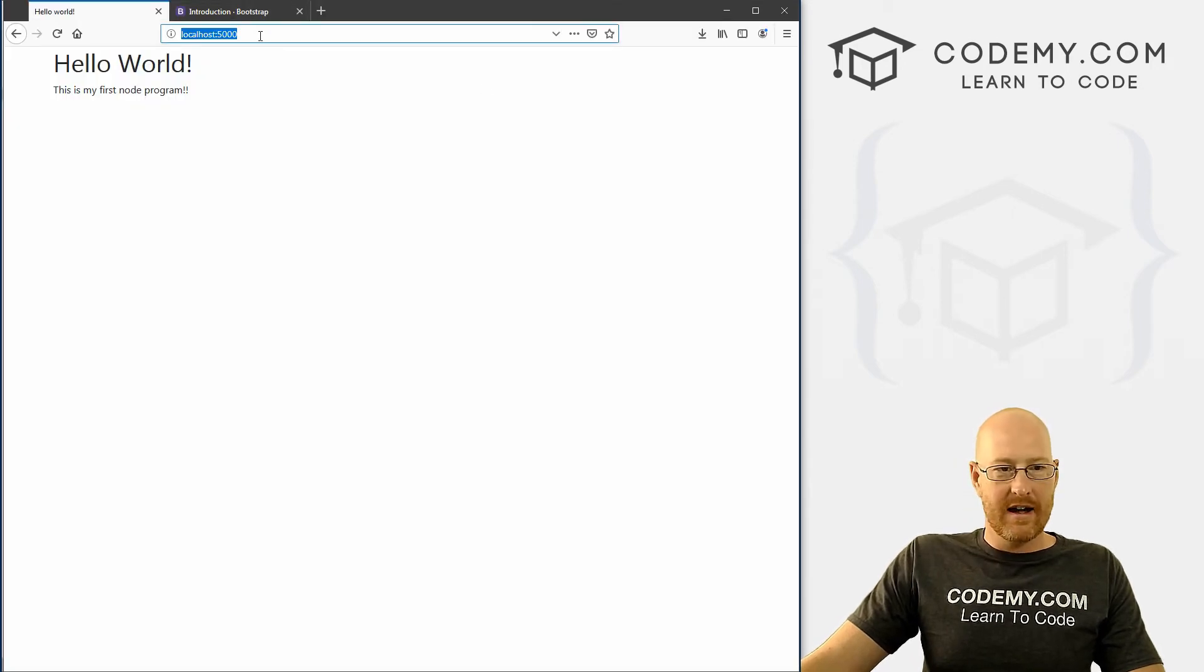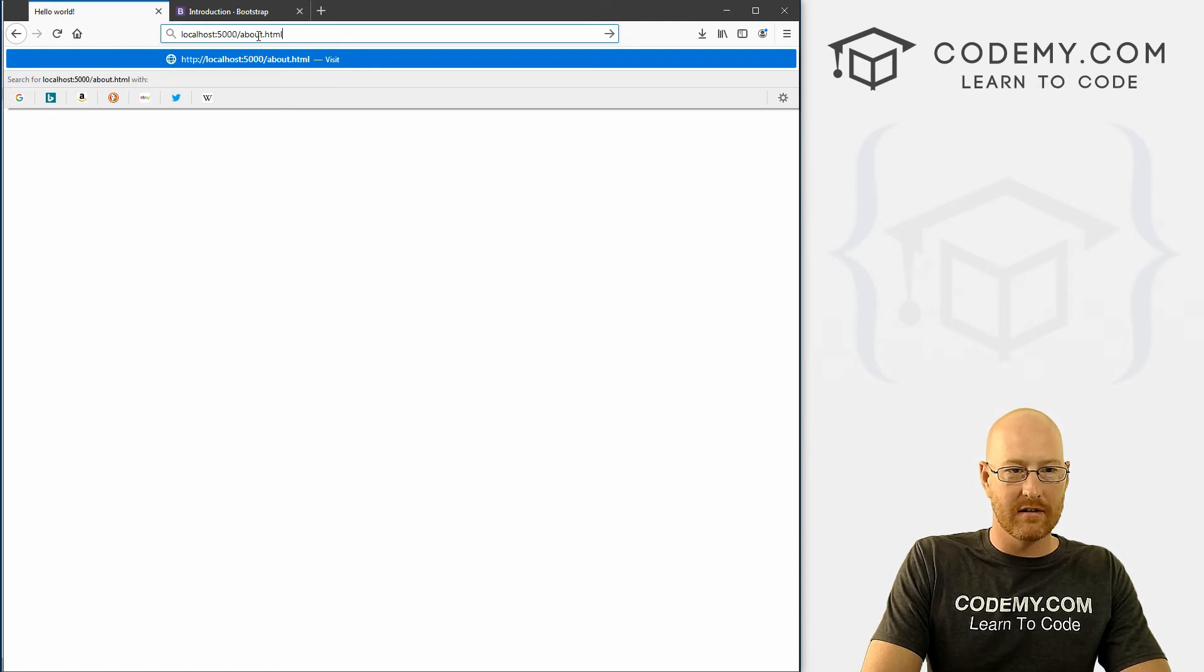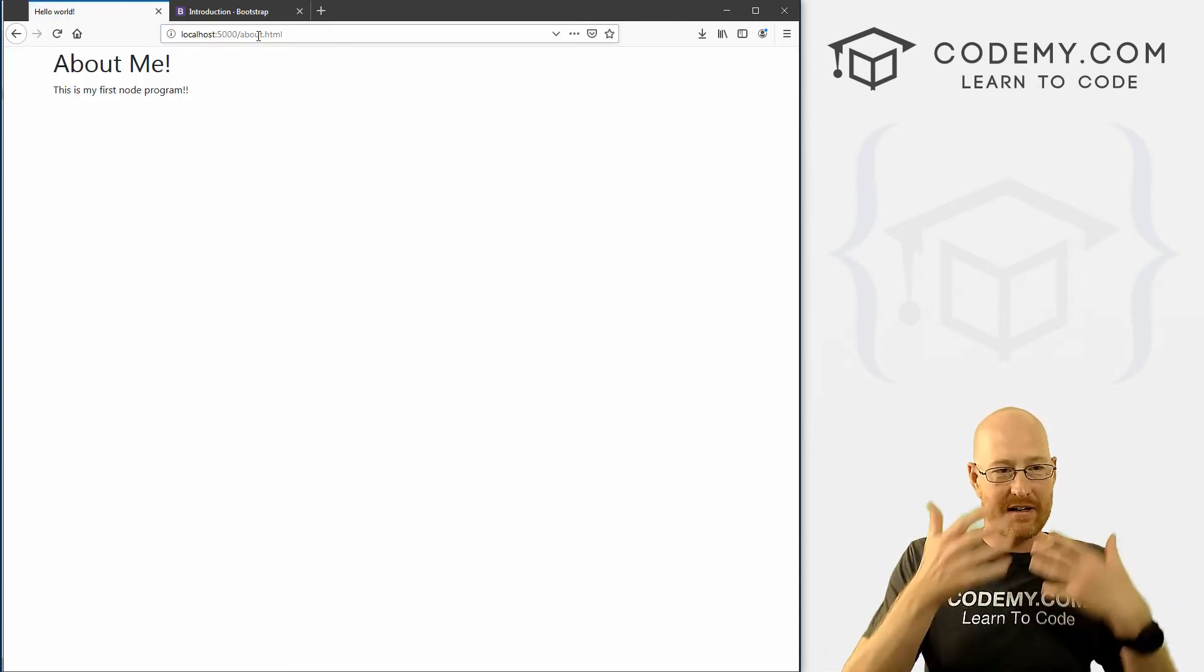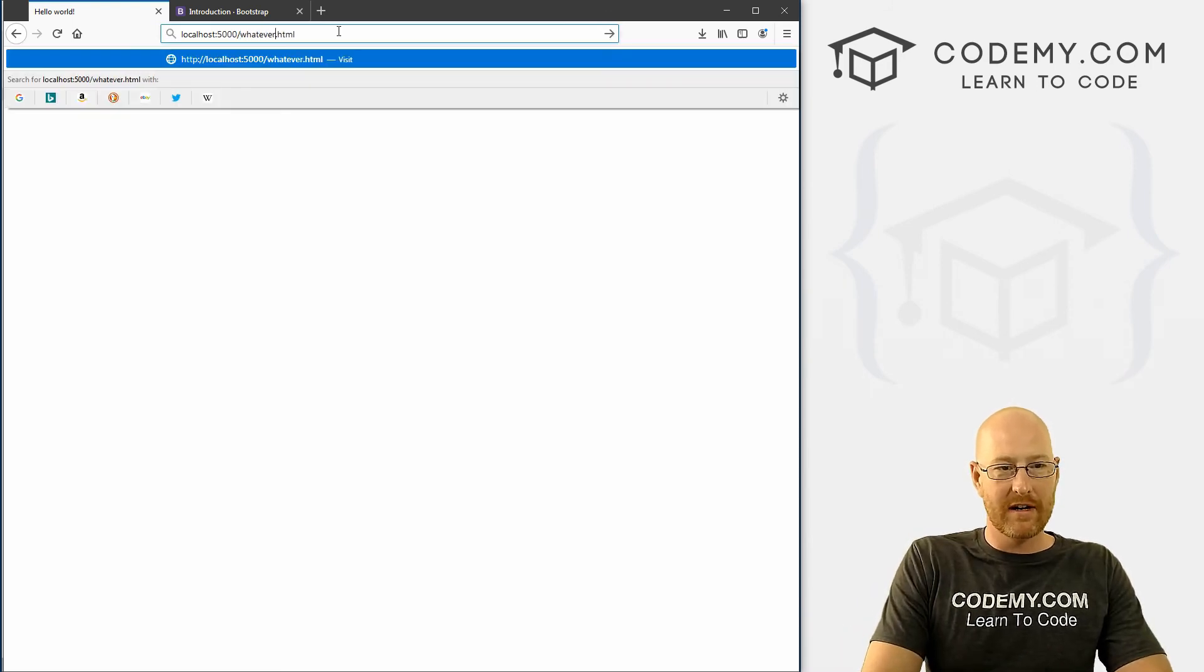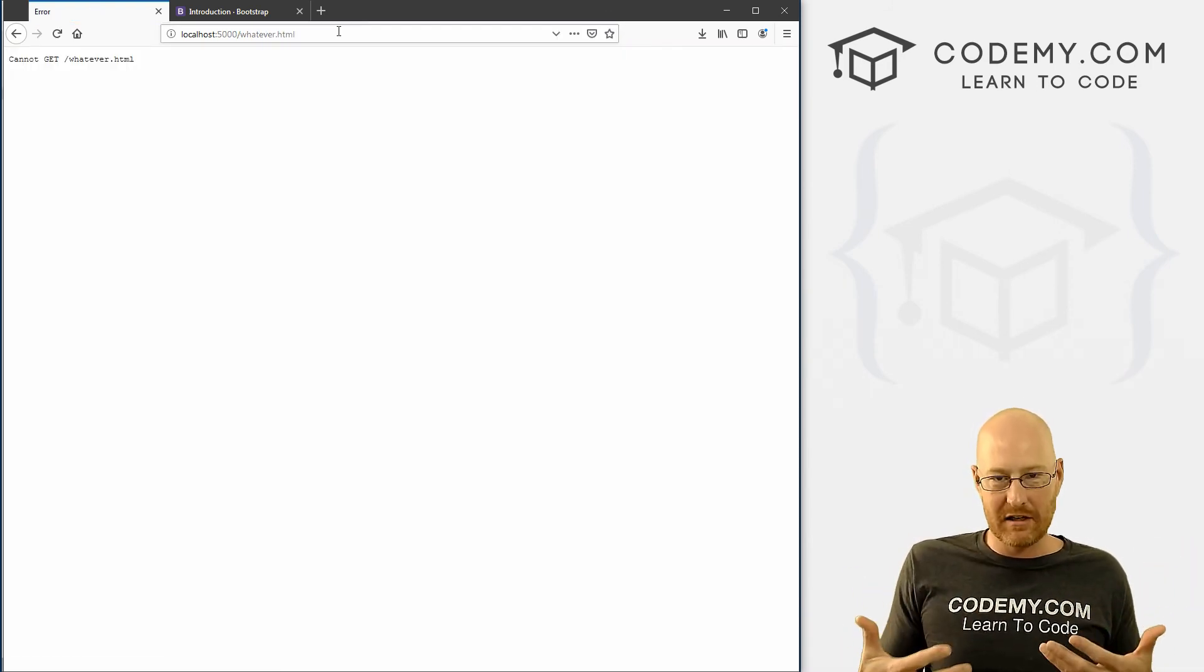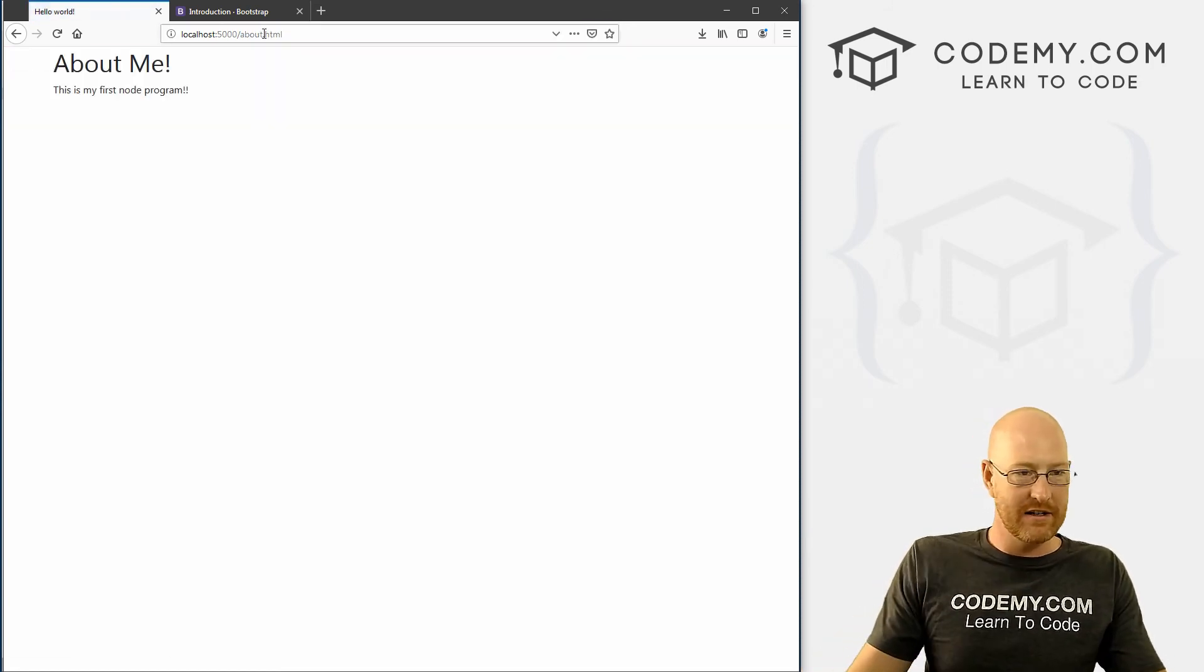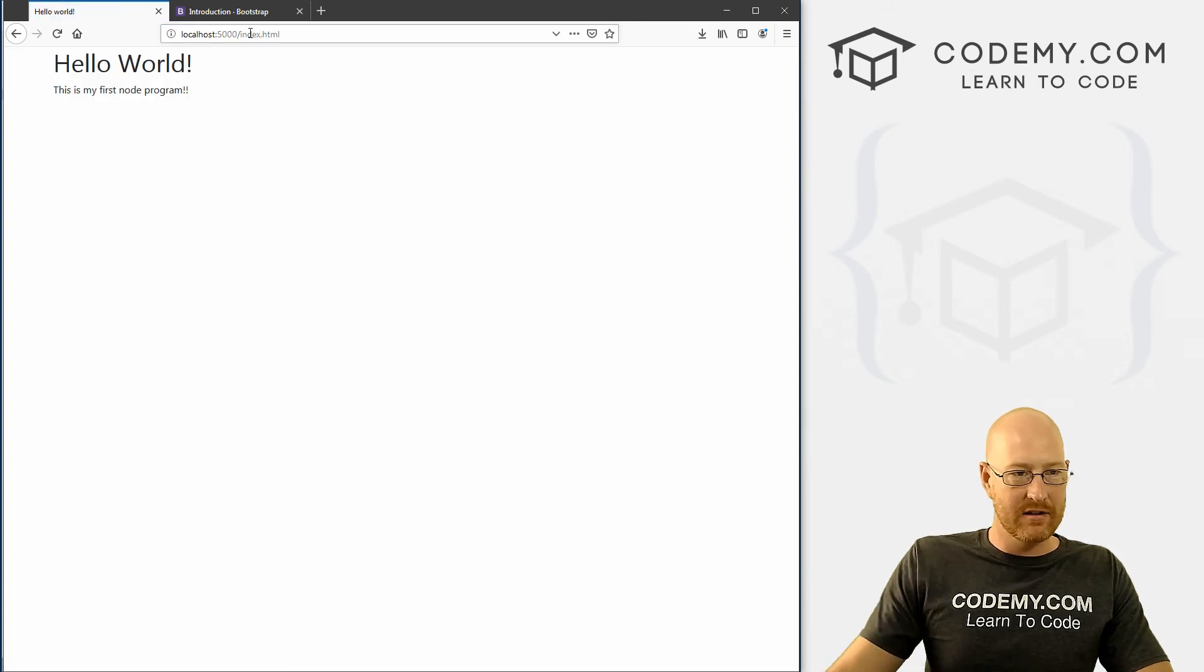Now, if we come to about.html, Express automatically finds that page and serves it up to us. You know, if we change this to whatever.html, we get an error because there is no whatever.html page. But there is an about page now.